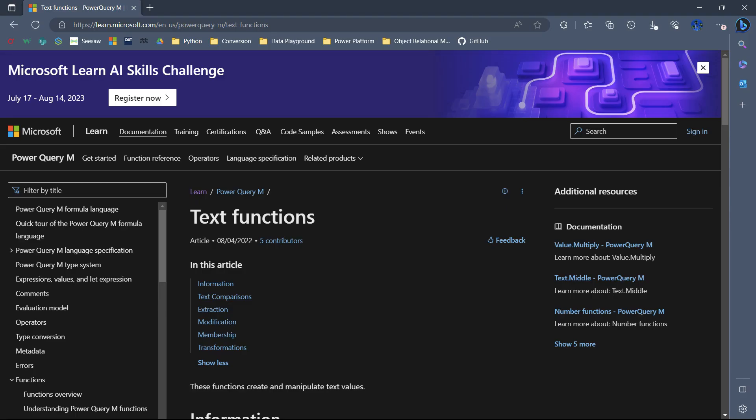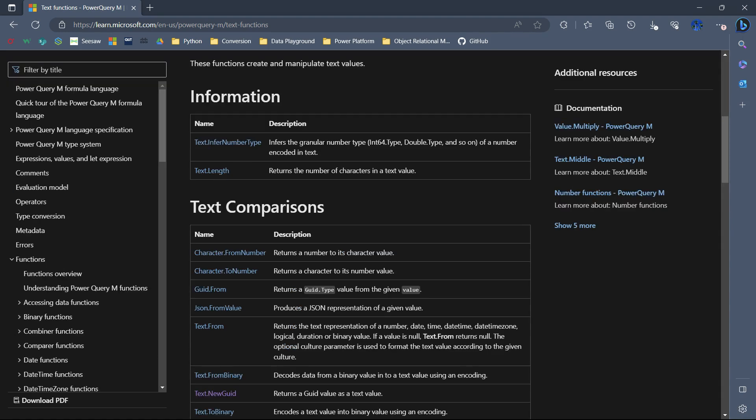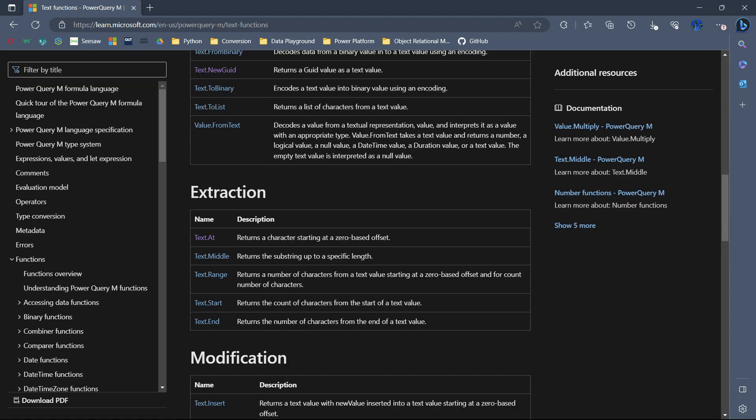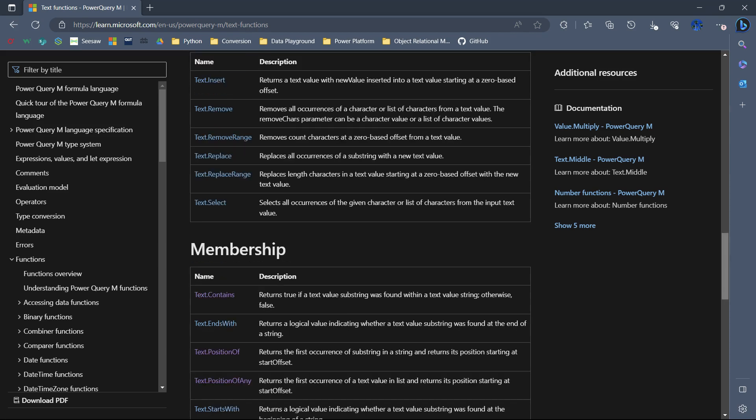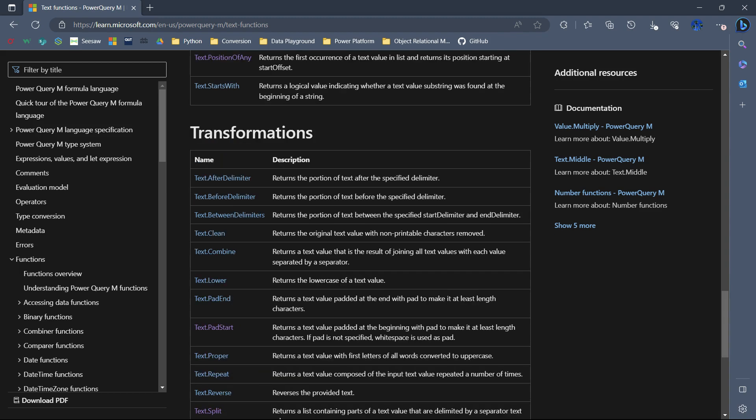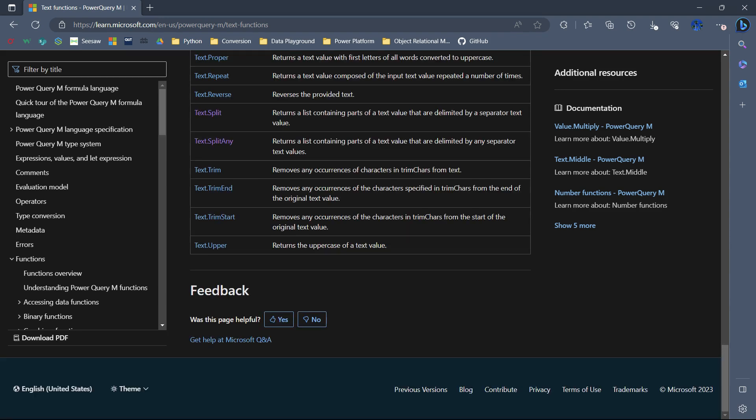There are quite many text functions available. TextLength function to get the length of a text value. TextInsert and TextRemove functions to insert or remove characters into or from the text values. TextClean, Lower, Proper, Upper, and Trim functions can be used to clean and transform the text values.